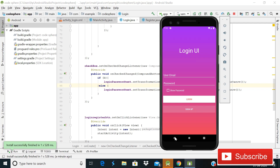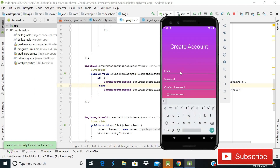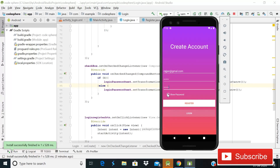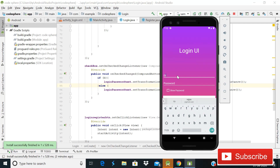Welcome back to CodeSphere. Today we're starting a fresh new series on creating an Android app for user registration with email authentication using Firebase. As you can see on the screen, this is our login UI. We cannot login yet because we haven't created an account. Click on sign up to go to the create account activity, enter a demo email, give a password of at least six characters, check the show password box, and click register. You can see the progress bar, and now we're successfully logged in. Clicking sign out brings us back to the login UI.